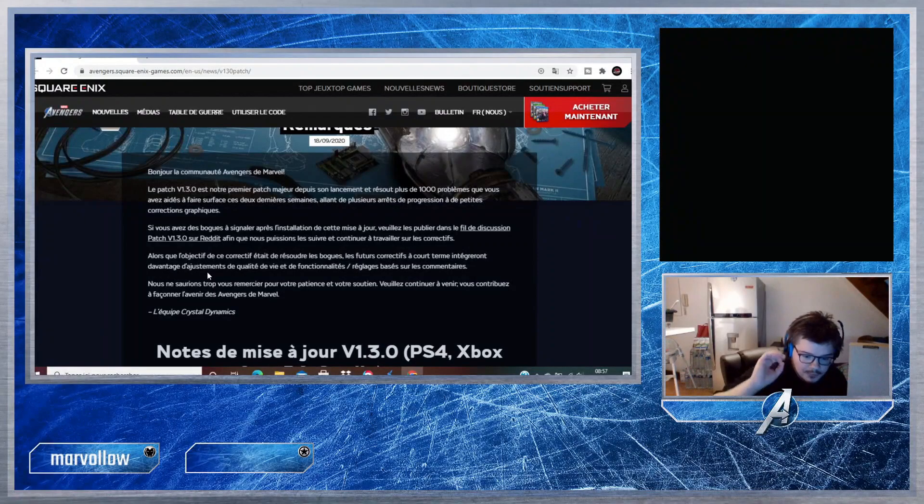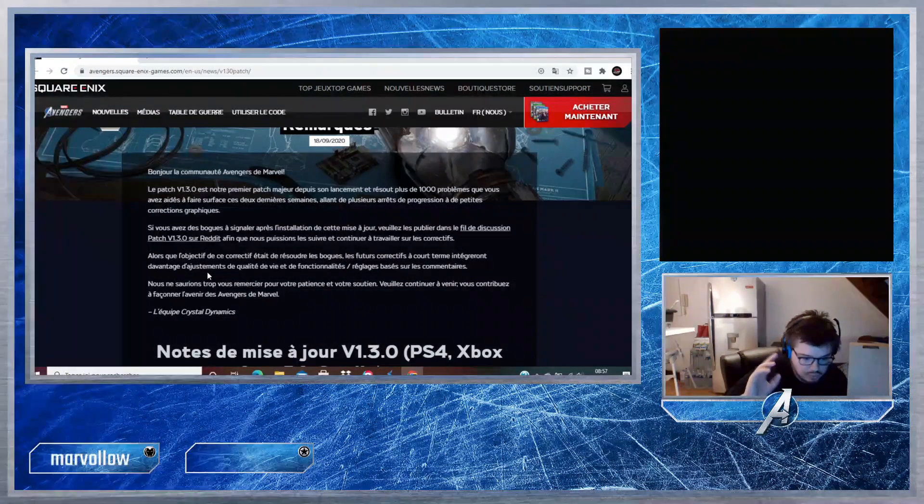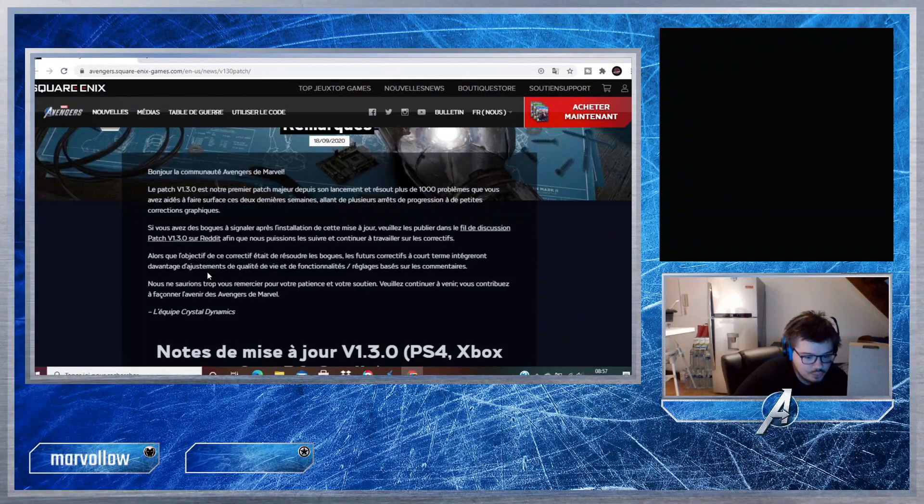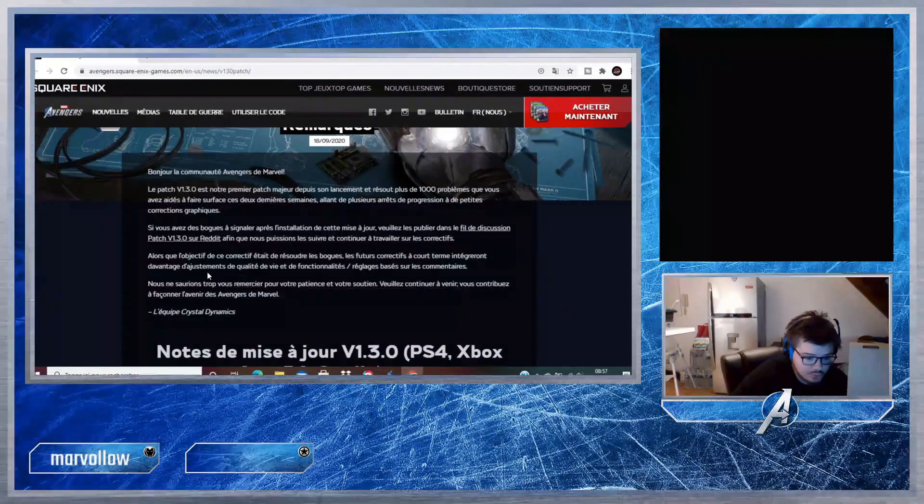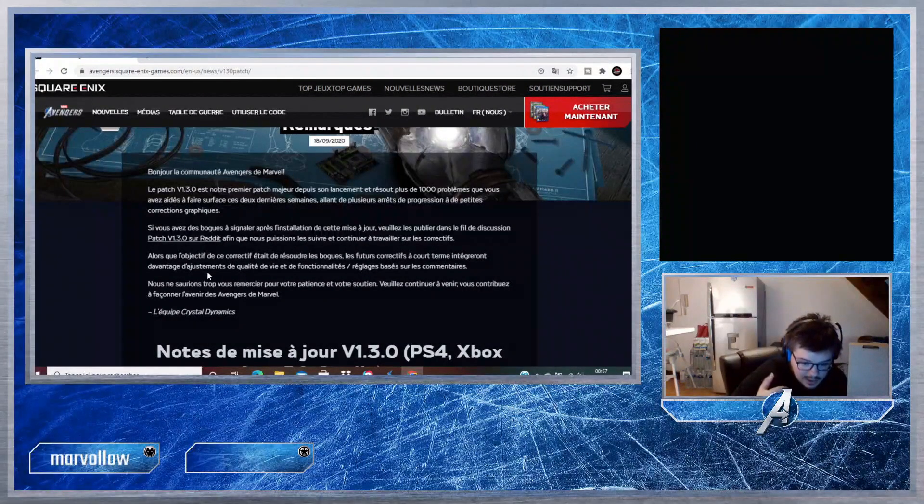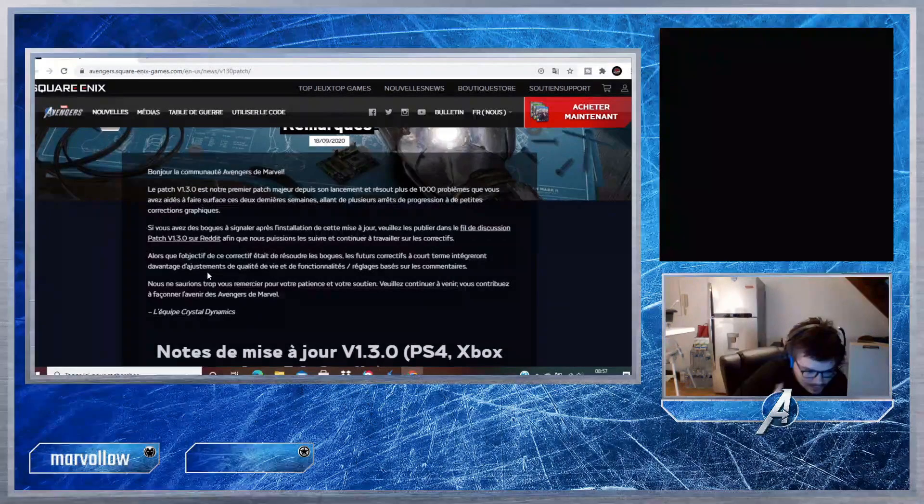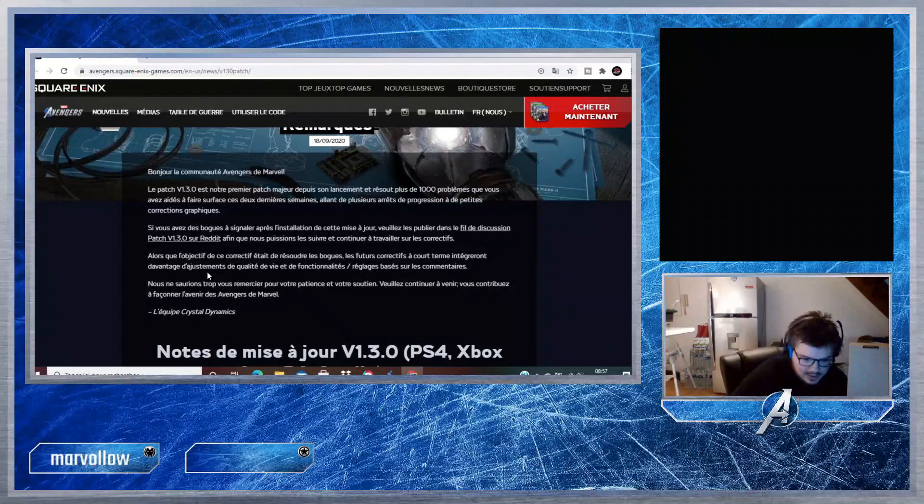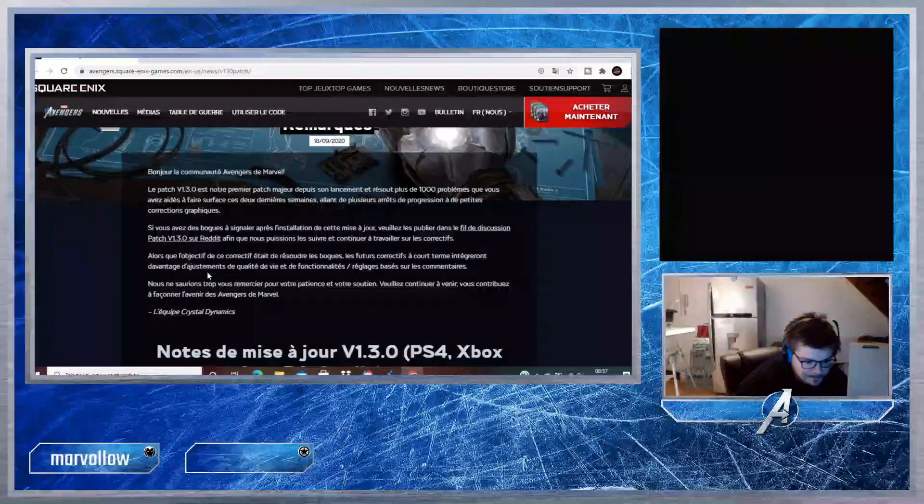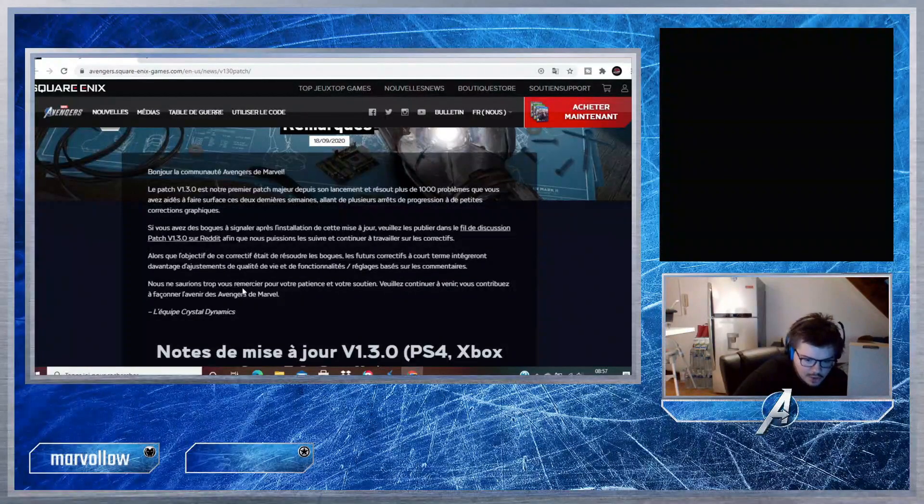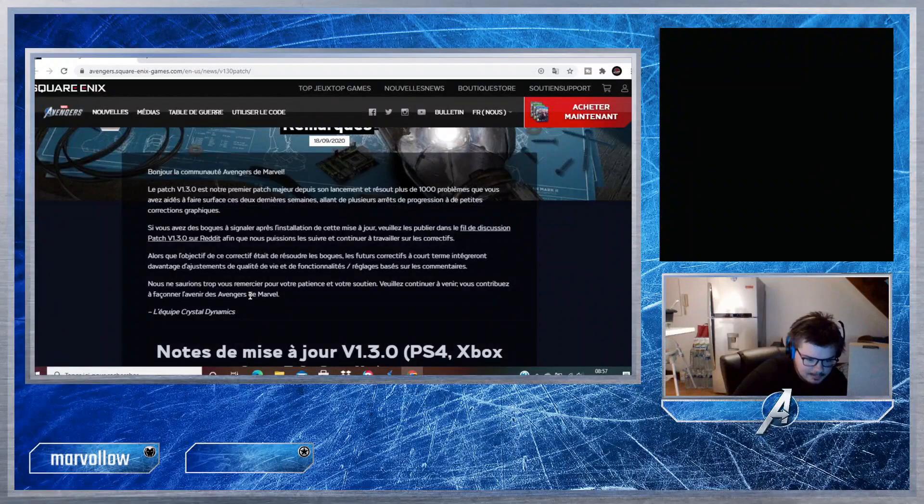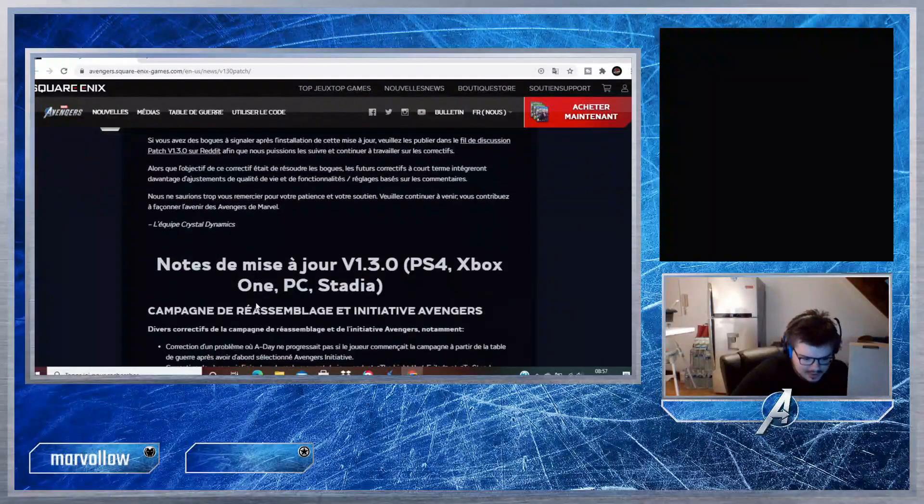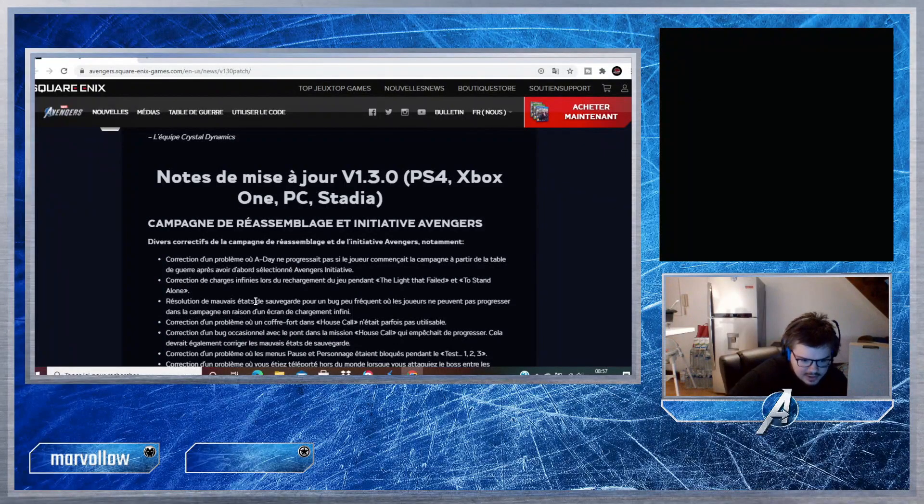Si vous avez des bugs à signaler après l'installation de cette mise à jour, veuillez les publier dans le fil de discussion patch version 1.3.0 sur Reddit afin que nous puissions les suivre et continuer à travailler sur les correctifs. Alors que l'objectif de ce correctif était de résoudre les bugs, les futurs correctifs à court terme intégreront davantage d'ajustements de qualité de vie et de fonctionnalité. Merci de votre patience et de votre soutien.